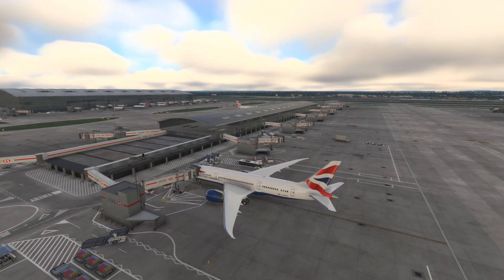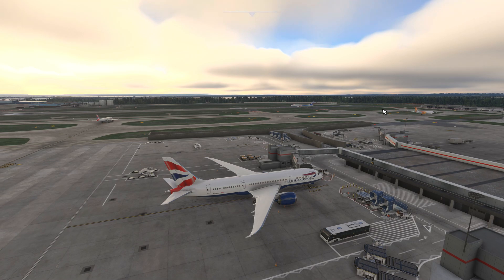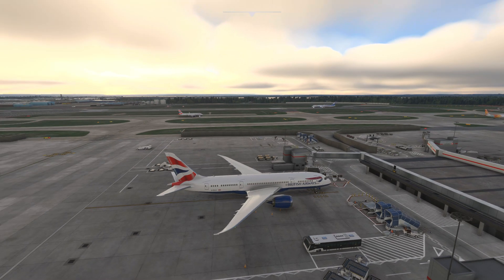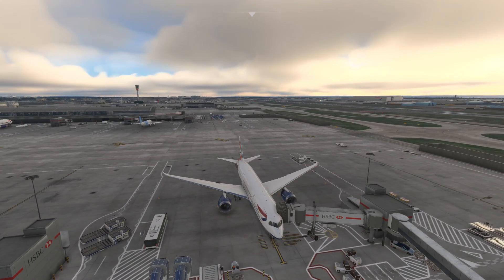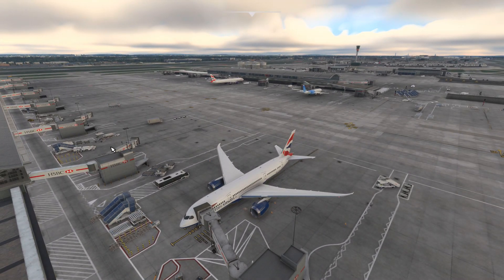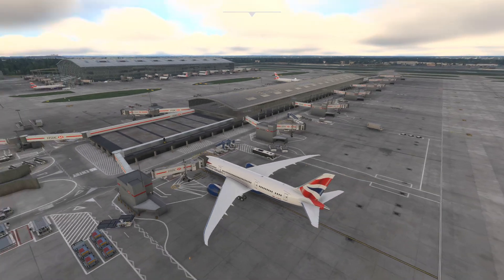So here we are at Heathrow at the moment. And it is live weather, live traffic from VATSIM. You can also use IVAO if you wish. However, why are we here? Because, I don't know about you, but this airport looks a bit busy-ish, but it's not really busy.